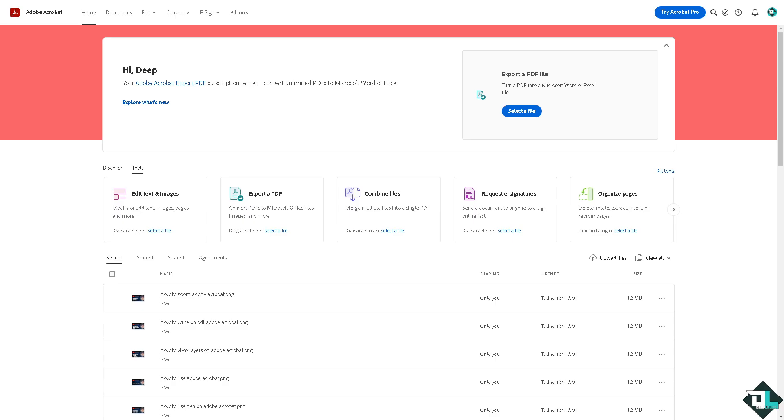To add a signature in Adobe Acrobat, you can either create a digital signature or use the fill and sign tool to insert a simple signature. Once you are logged into your account, I want you to go to the file that you're working with.